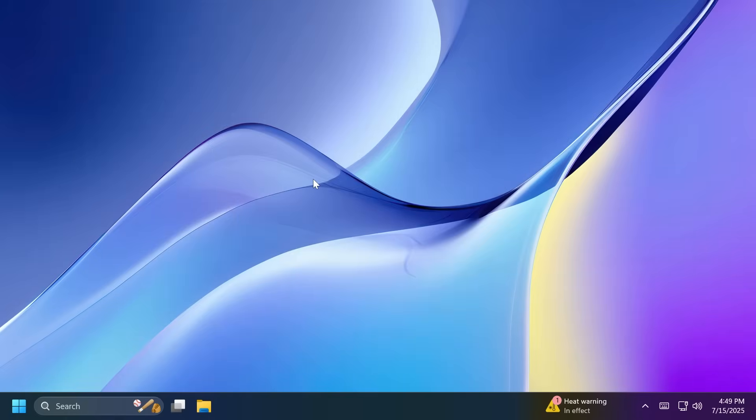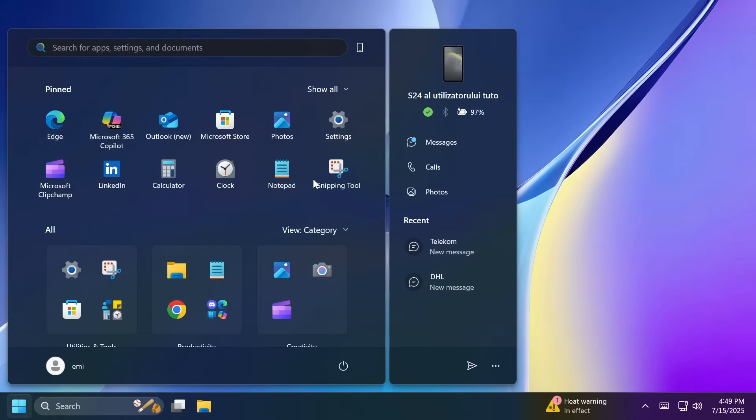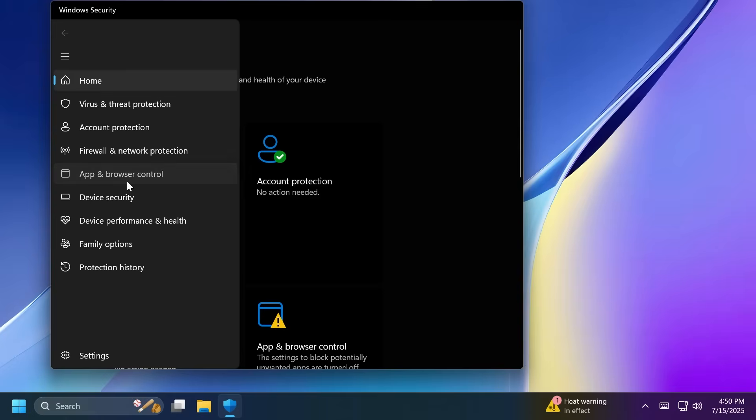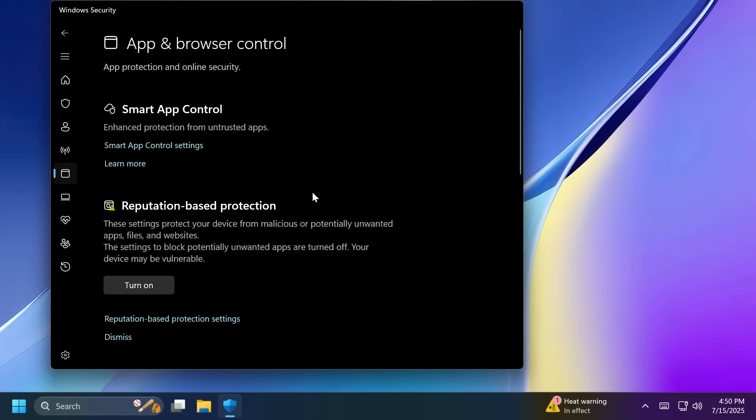Also, Windows Insiders in the dev and beta channels with Smart App Control in evaluation mode may see Smart App Control get turned on in Windows Security. If Smart App Control is turned on, it can be switched off via Windows Security, then App and Browser Control, and then you should see here Smart App Control, which is at this moment turned off.